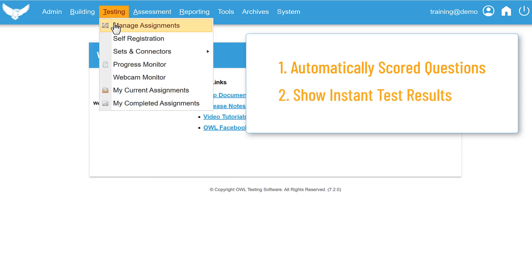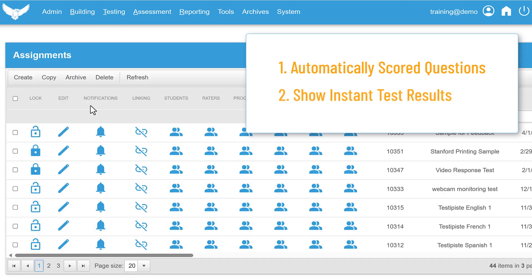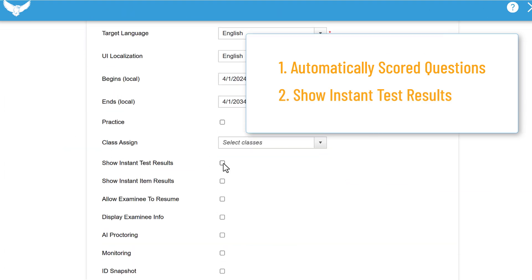Second, your OWL assignment for that activity needs to be set to show instant test results like this.